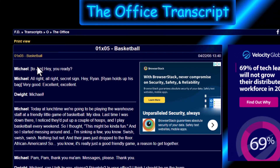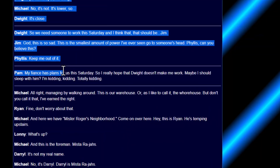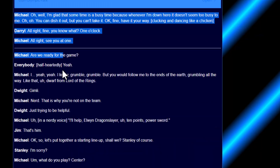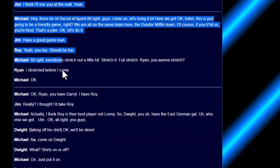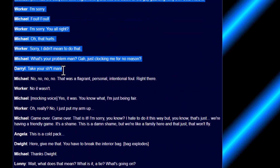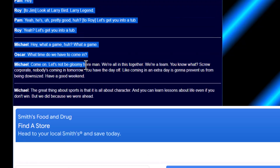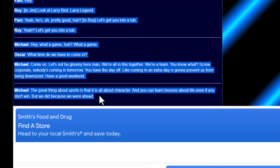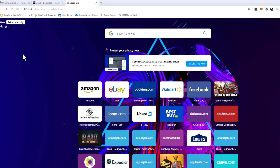So here's the text file that I'm going to use. You can see that it is Season 1, Episode 5, Basketball of The Office. I'm just going to go ahead and select all of this text, all the way down to the bottom — it is a television episode so it is a little bit long — and hit Control+C to copy it.